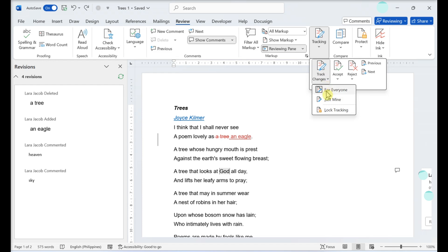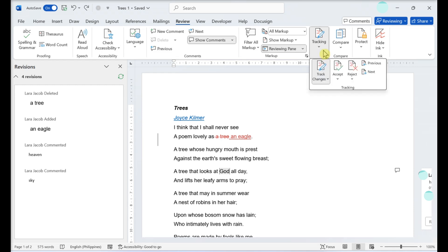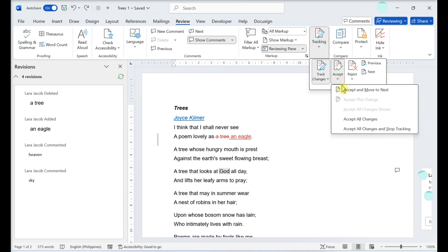Accepting or rejecting changes: choose which changes to display. Click the track changes menu, then choose whether to see changes for everyone or just mine. Make sure the reviewing pane is enabled so you can see proposed revisions.